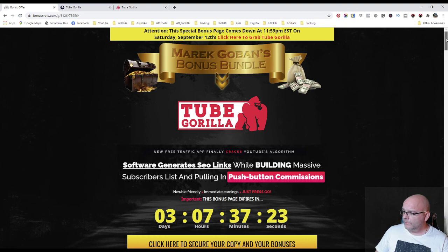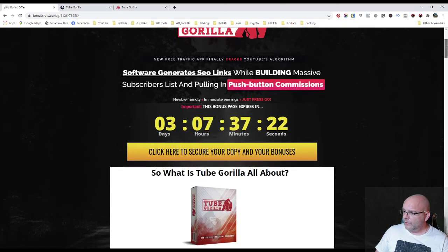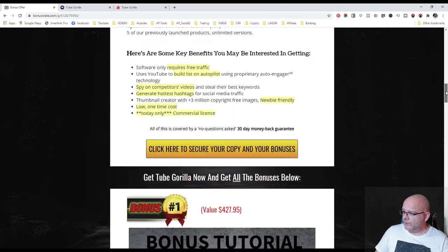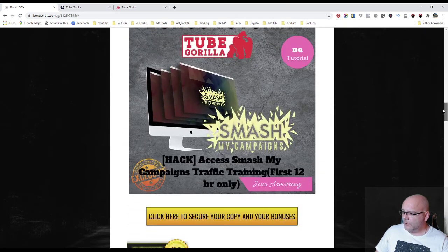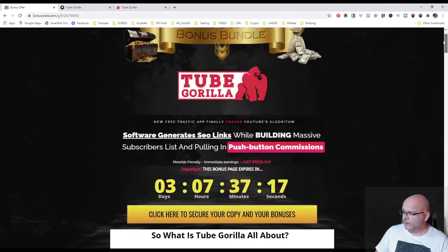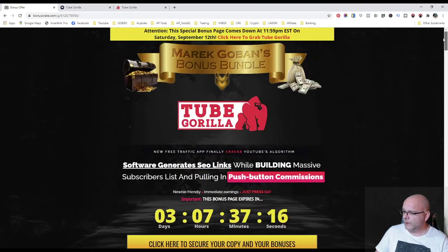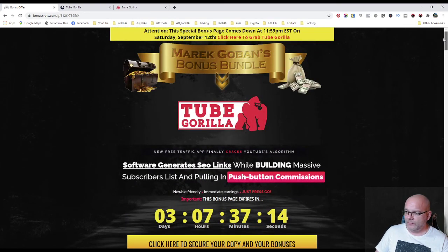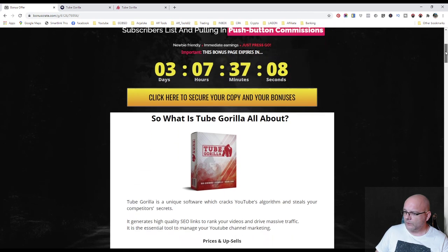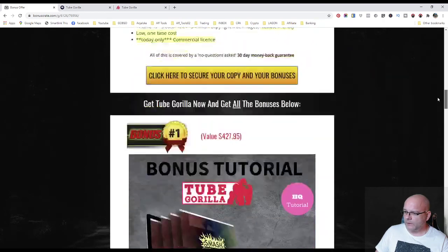And if you liked this review, please leave a comment, like and subscribe to my channel. And if you're interested in this product, very good product, Tube Gorilla.